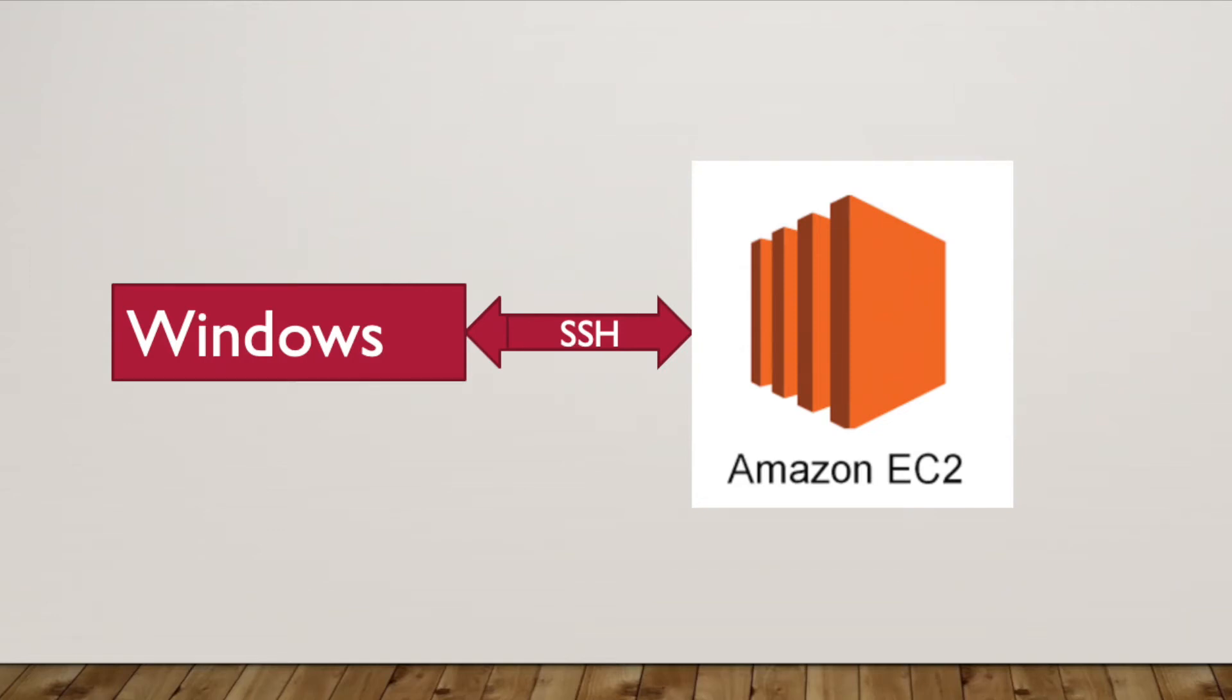Hey everyone, in this video we will see how to connect to an Amazon EC2 instance from our Windows machine. In this scenario, my Amazon EC2 instance is Ubuntu. If you don't know how to create an Amazon AWS account and create an EC2 instance, please watch my other video which is in the description.